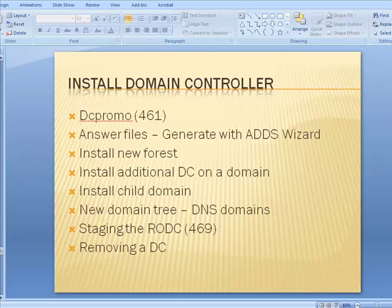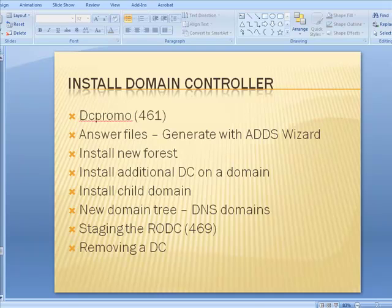While we're on the topic of the schema master, let's review. What are the other master roles a domain controller can play? One machine is going to be the schema master. If I've got one schema, what is the scope of machines that will use it — is it inside a site, a domain, a subdomain, or across an entire forest? One schema per forest.